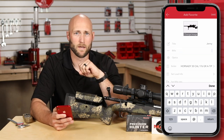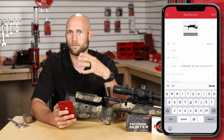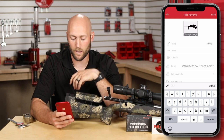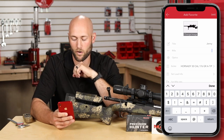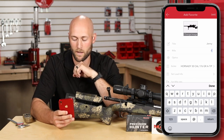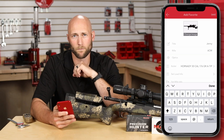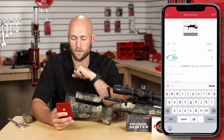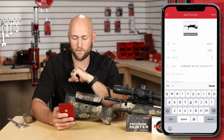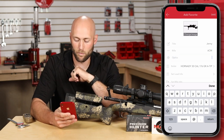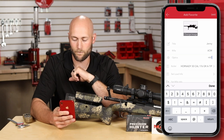Next is the rifle field. This can be the same as the title and doesn't have to be anything at all, but I like to put the cartridge I'm shooting — in this case, it's a 6 Creedmoor. The optics field also does not have to be filled out, but we'll put it in anyway just to be thorough.